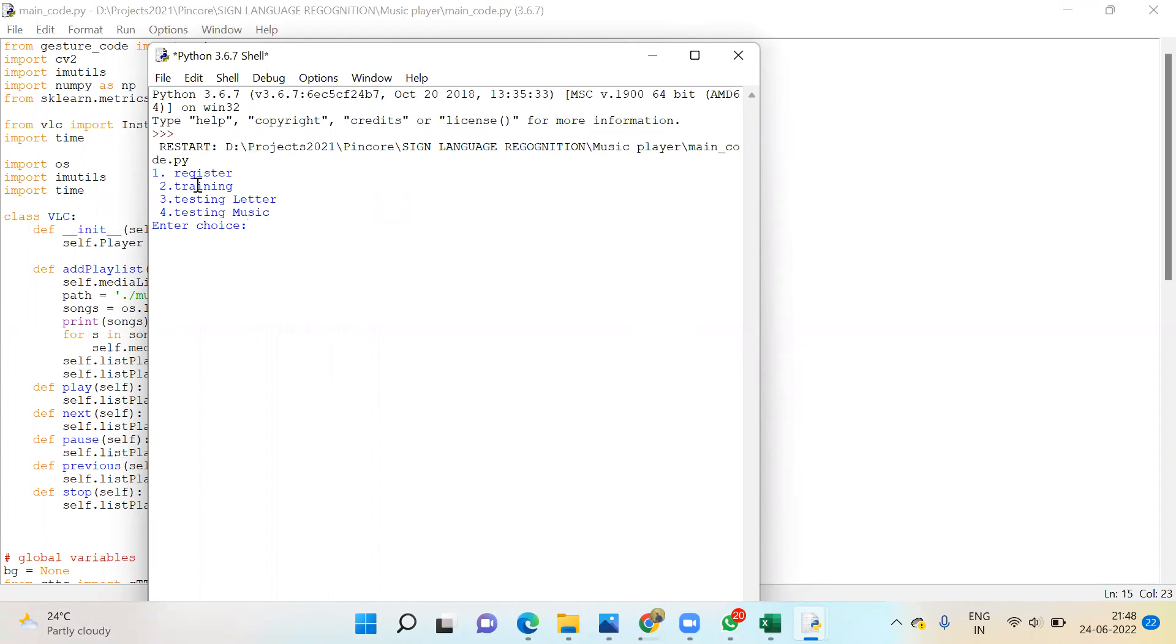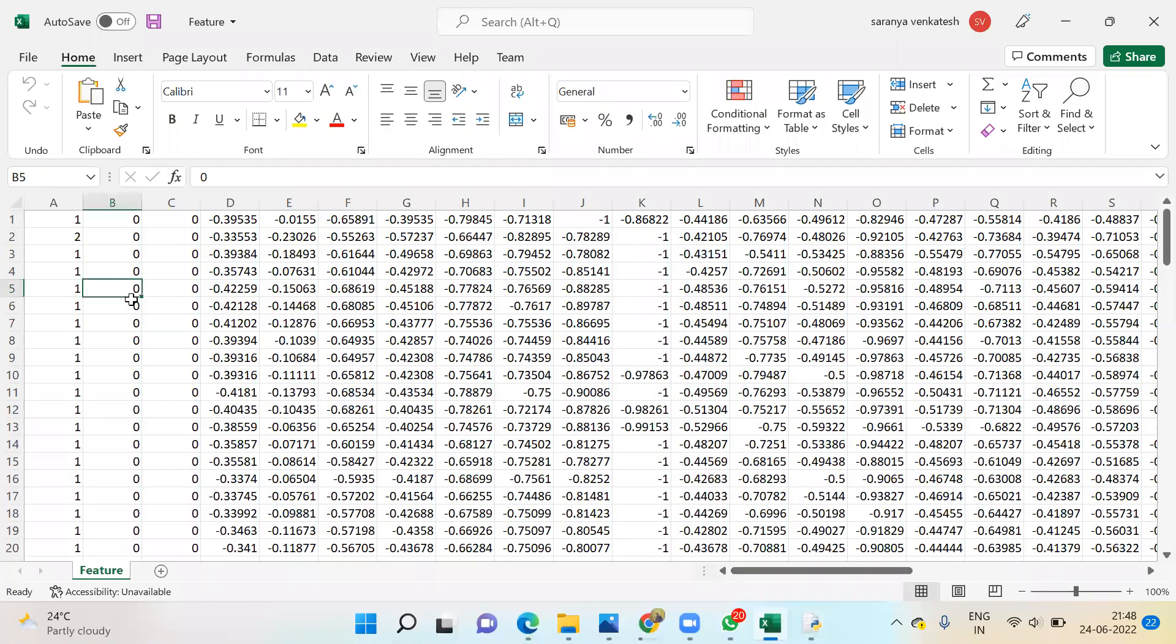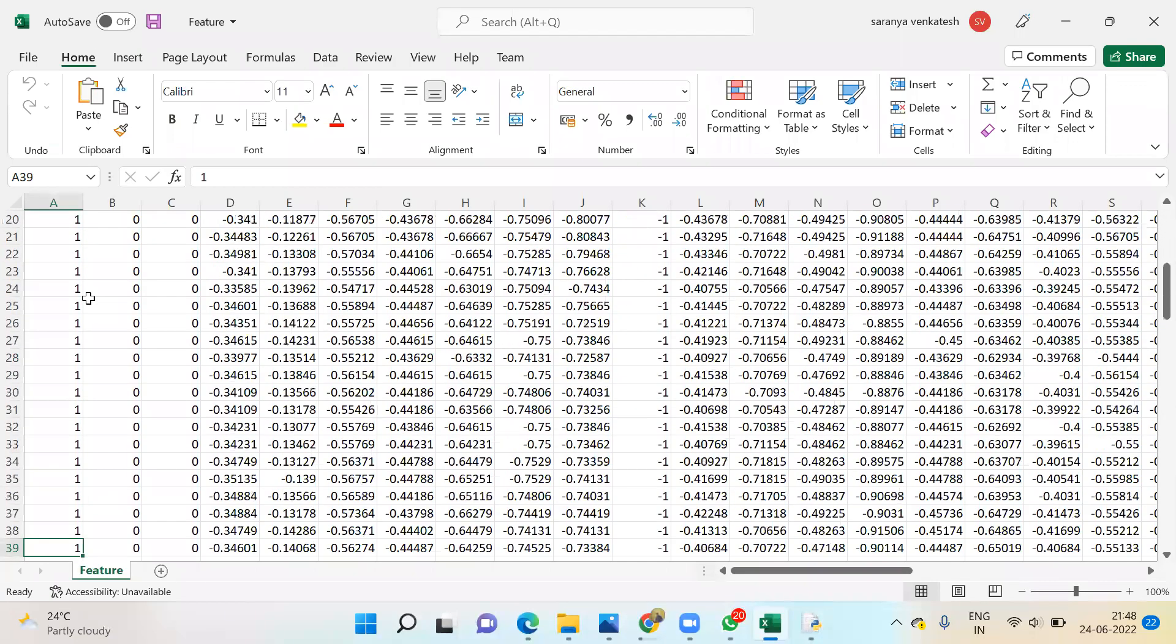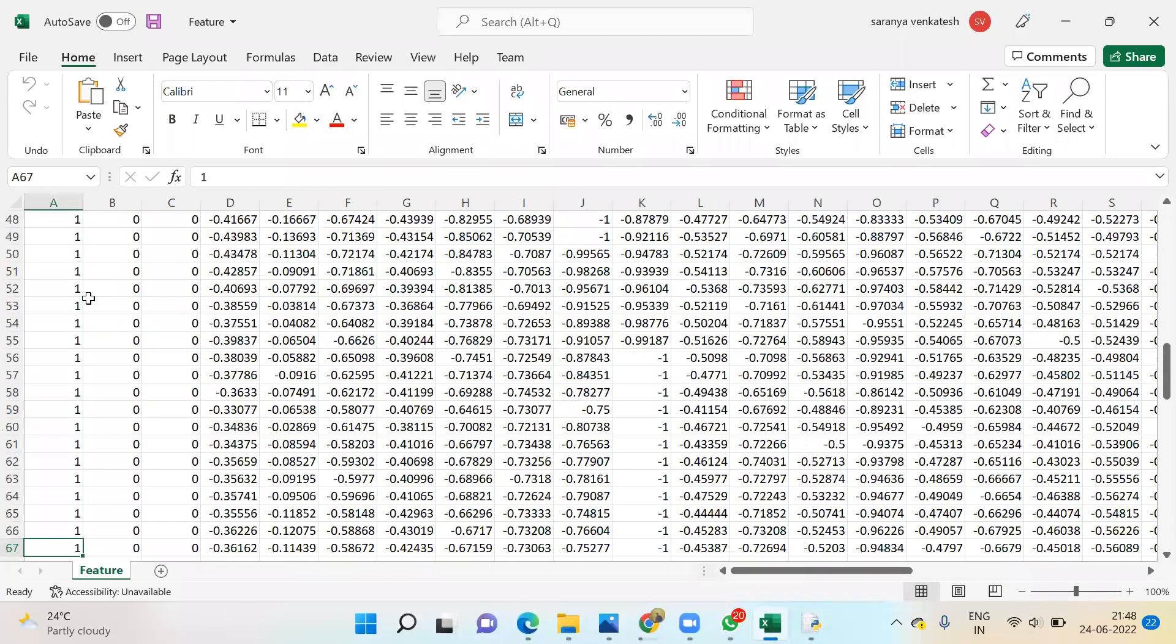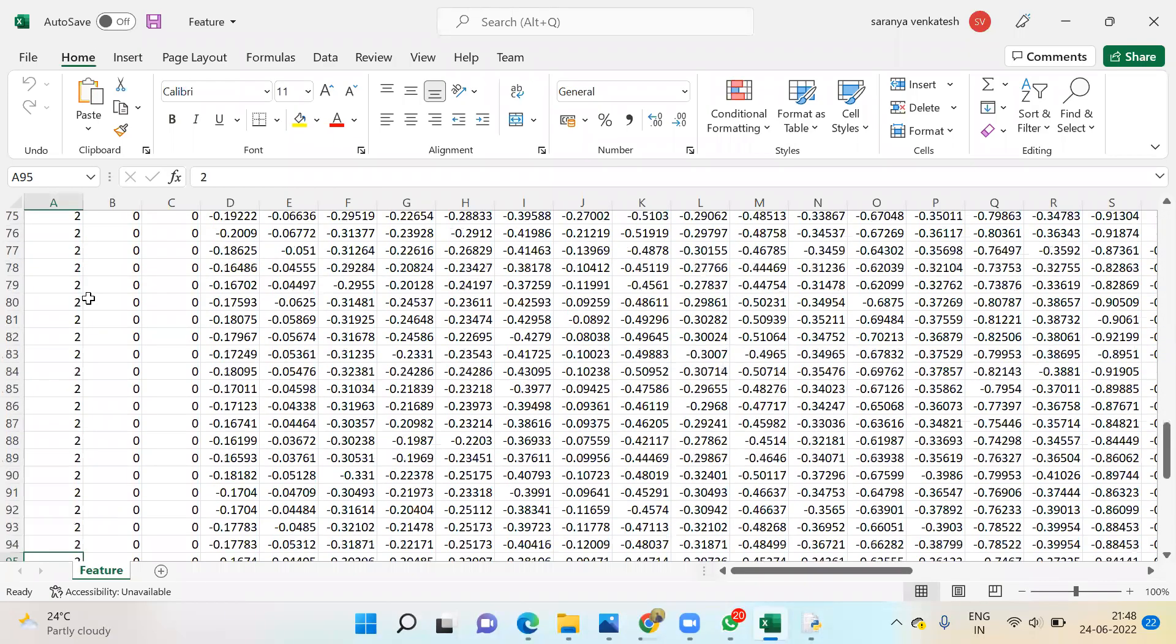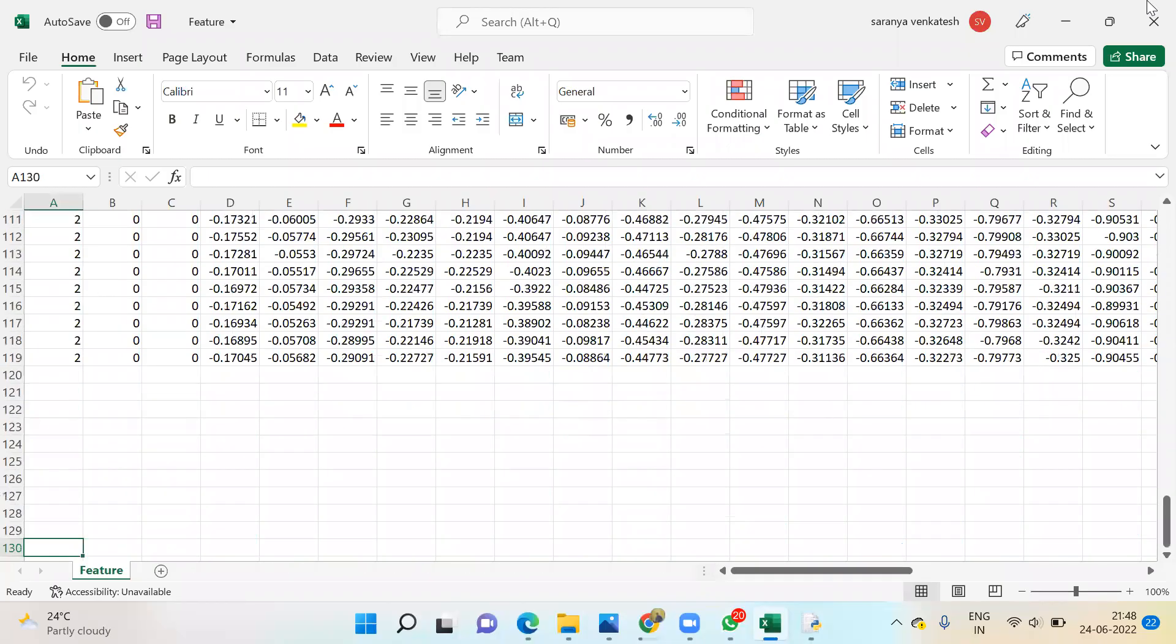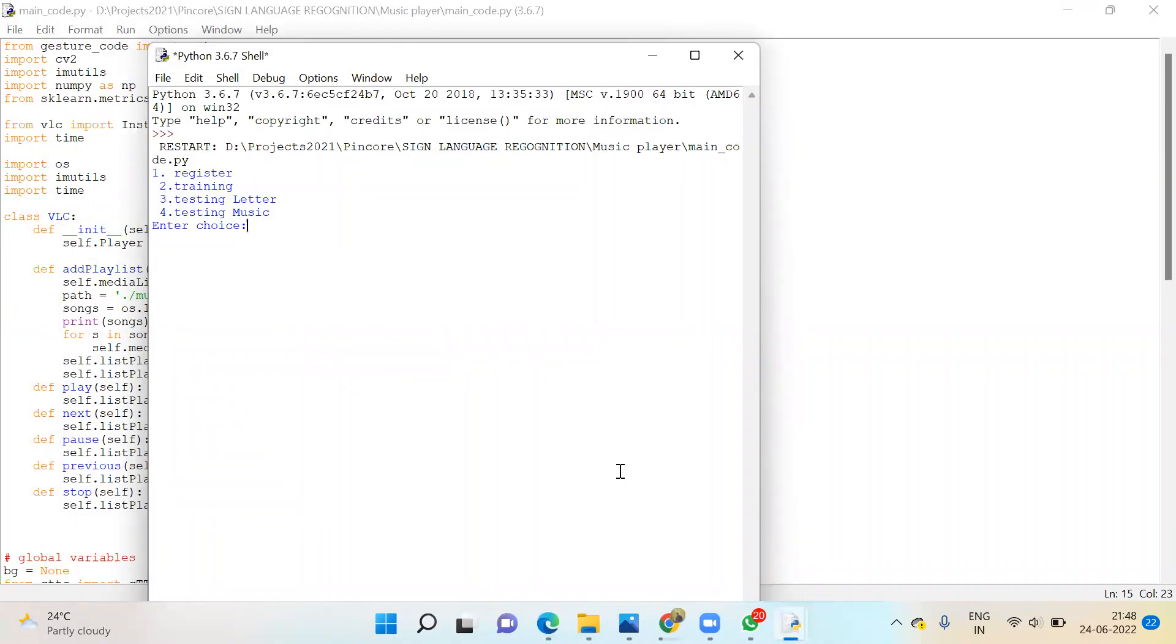Here: register the finger, training, testing the letter, testing the music player. First I'll show you how to train it. In the code we already trained label one (A) and label two (B). Now I'll train the third letter.